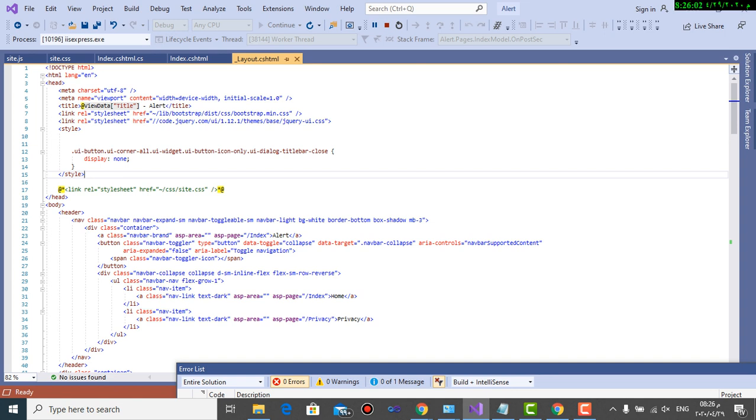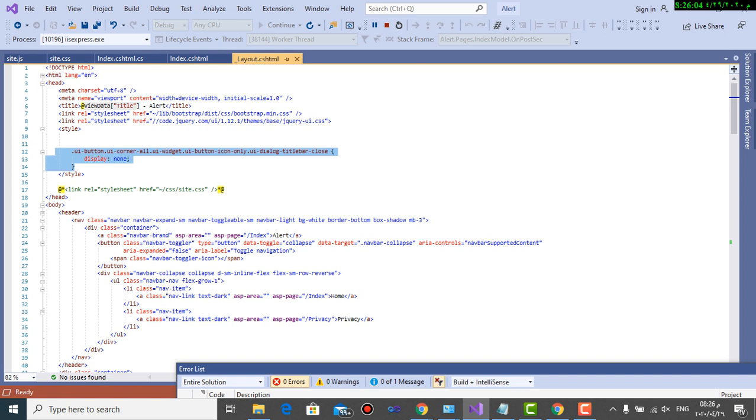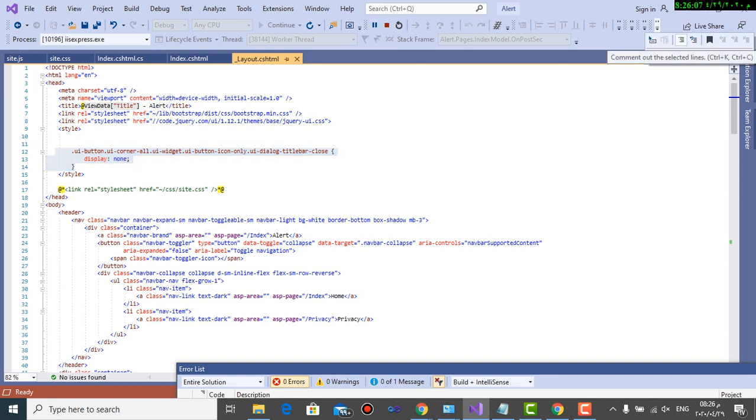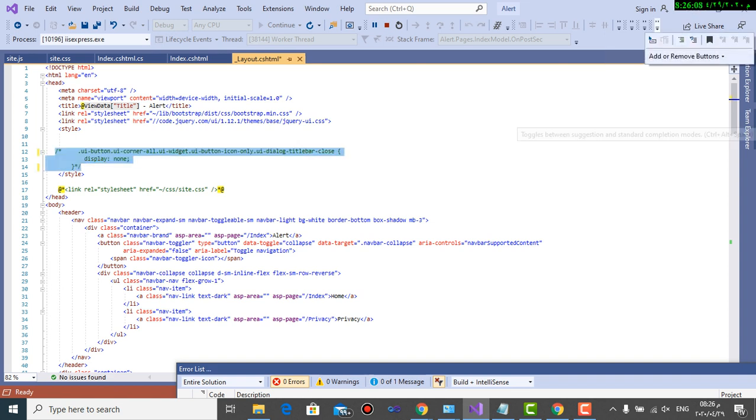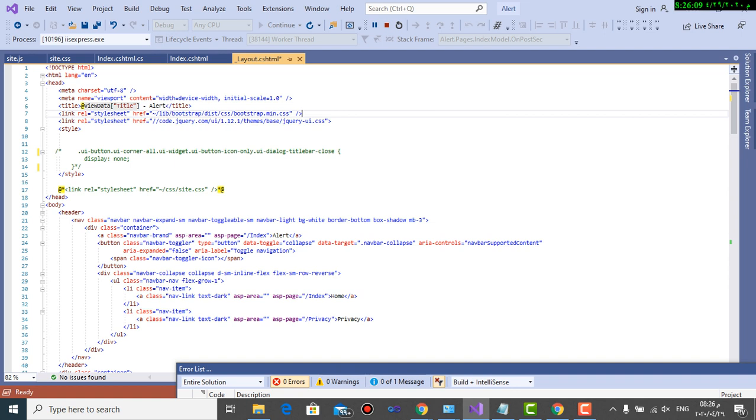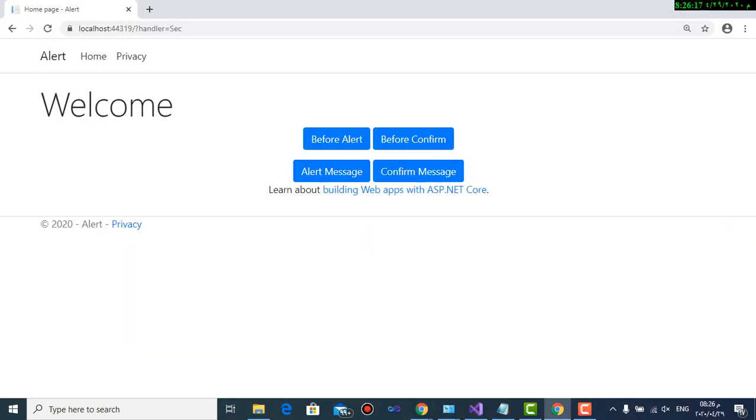I can disable it like that to let the close button appear if I want it to be shown. Save, and then refresh.